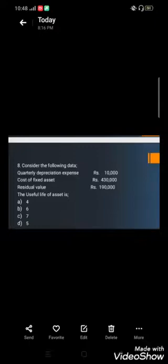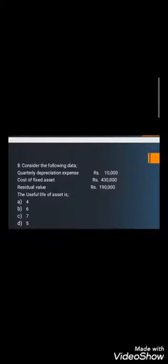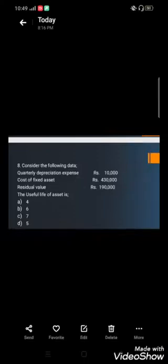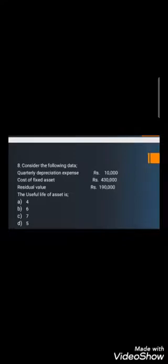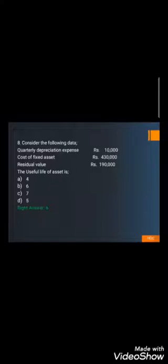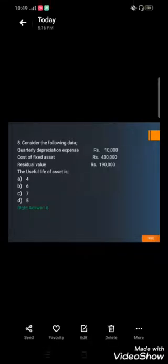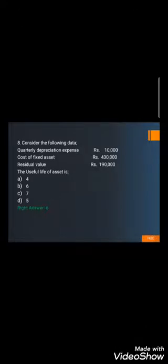Question number eight: Given that quarterly depreciation expense is 10,000; cost of fixed asset is 430,000; residual value is 190,000 — what is the useful life? Options: A) 4, B) 6, C) 7, D) 5. If quarterly depreciation is 10,000, annual depreciation is 40,000. Deducting residual value from cost: 430,000 minus 190,000 equals 240,000. Dividing 240,000 by 40,000 gives the useful life of 6 years. The correct answer is B) 6.